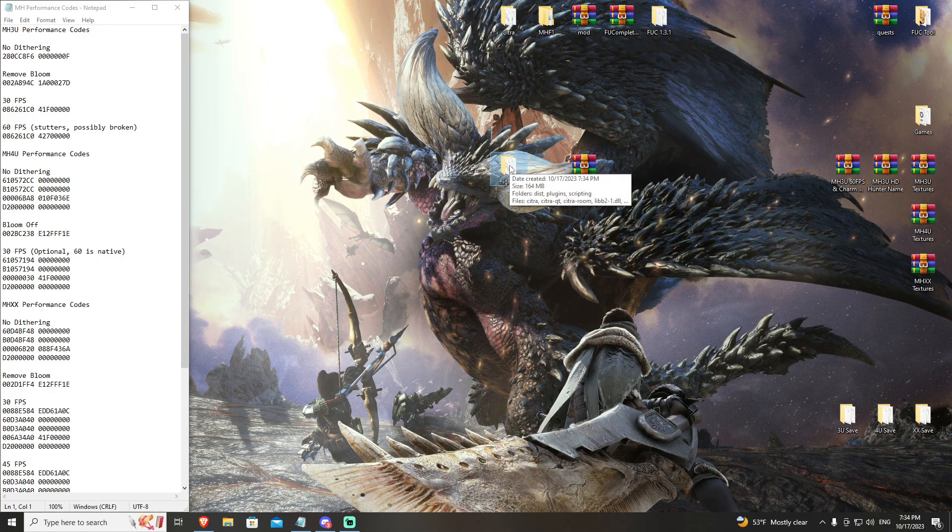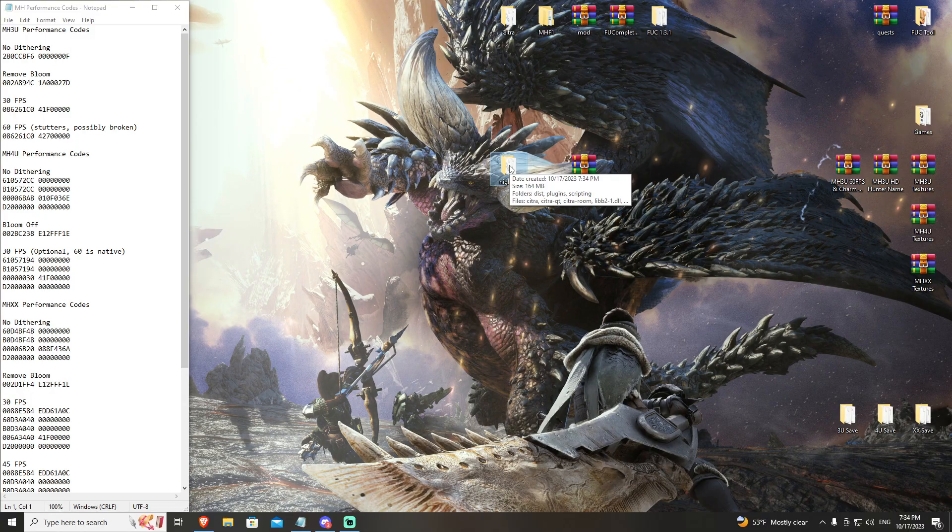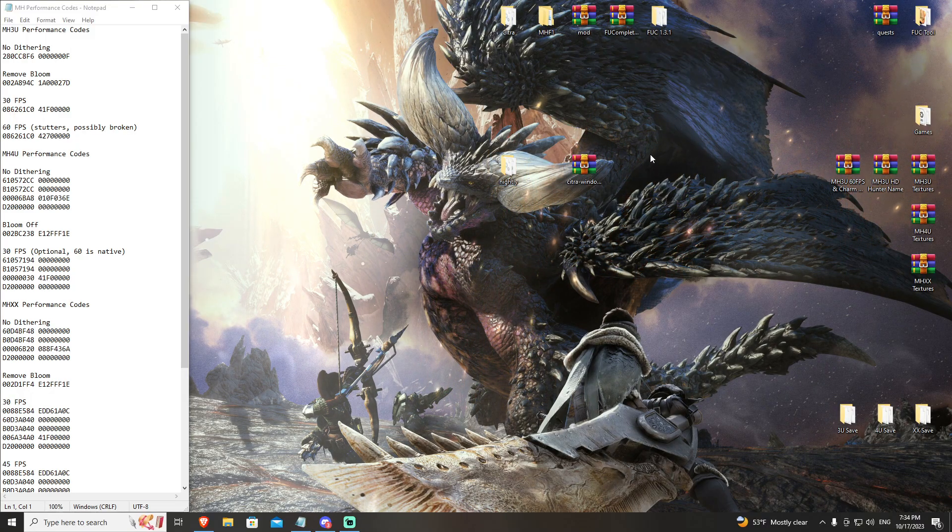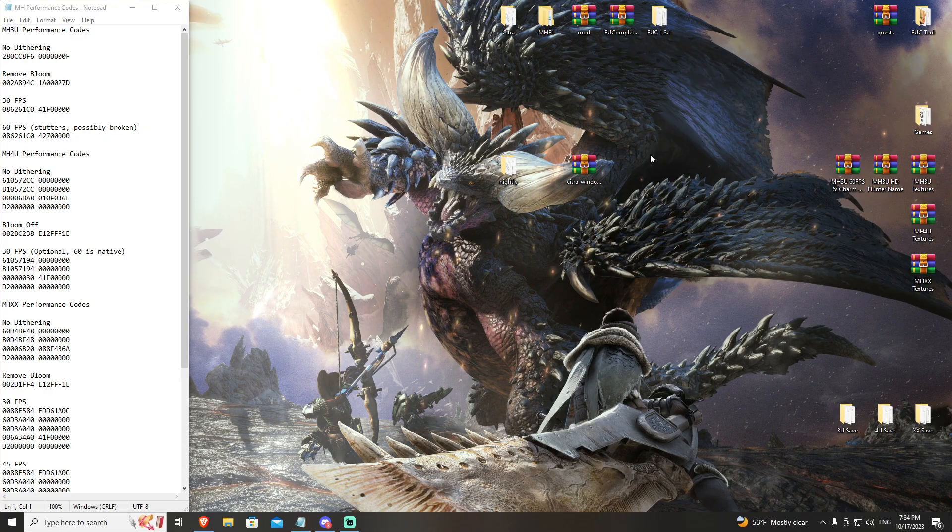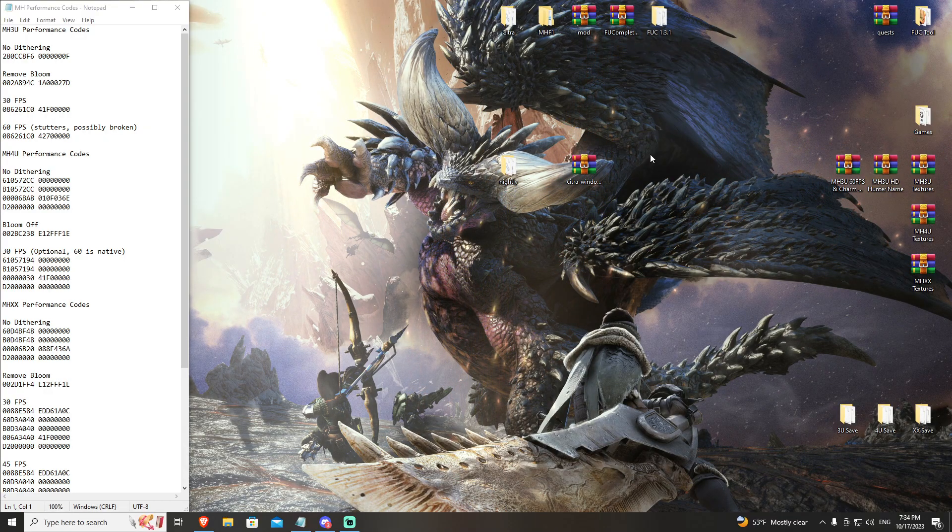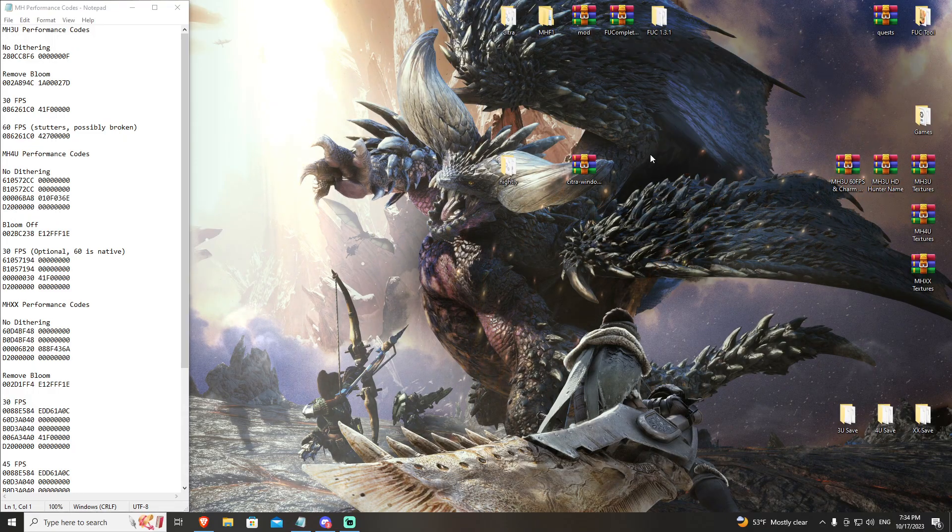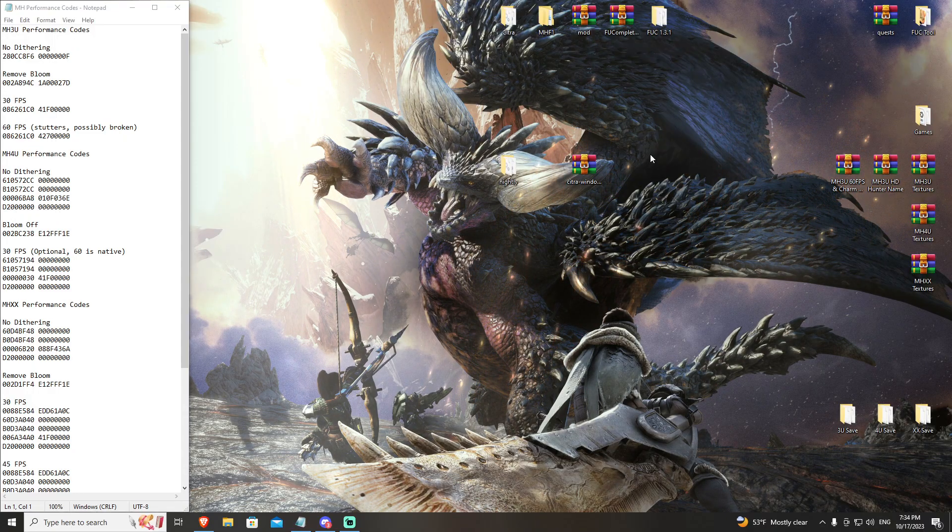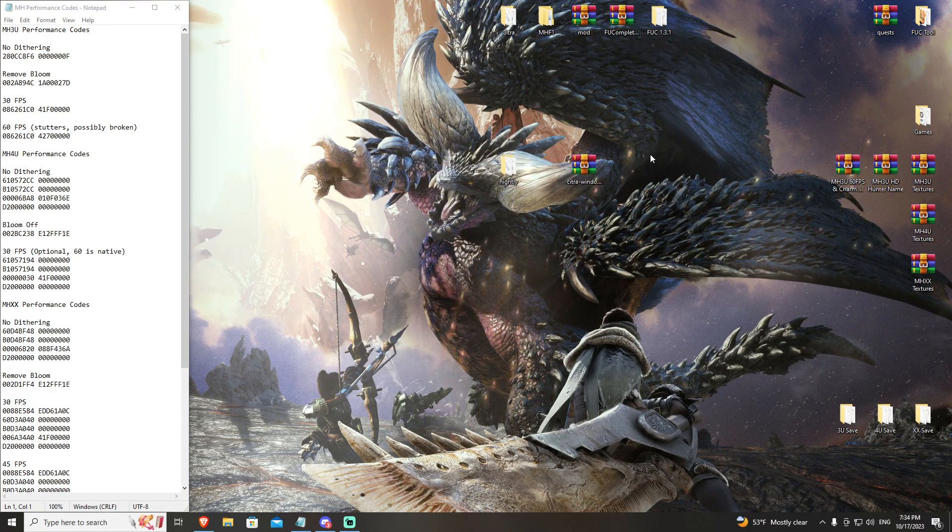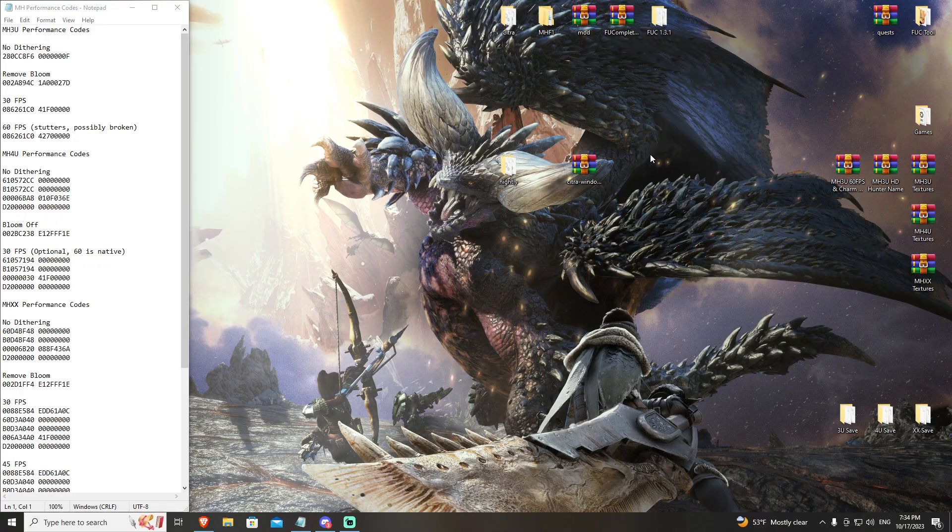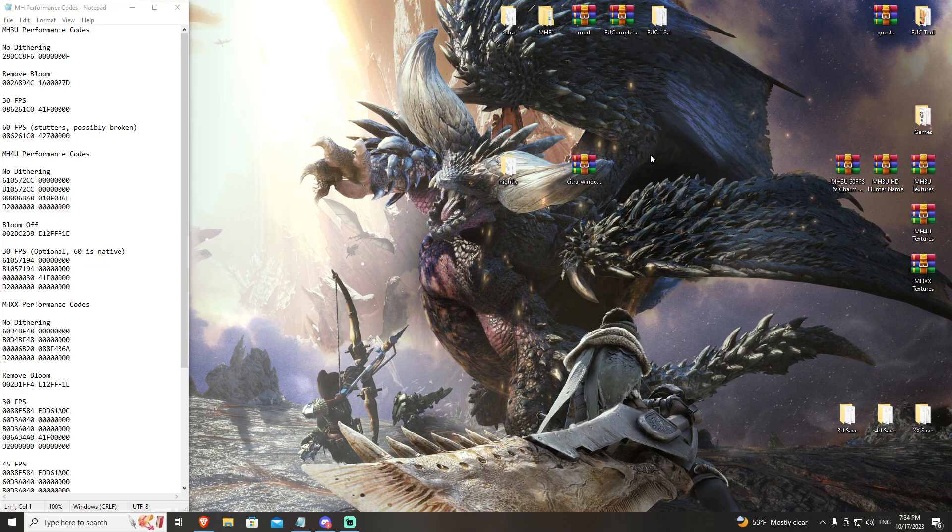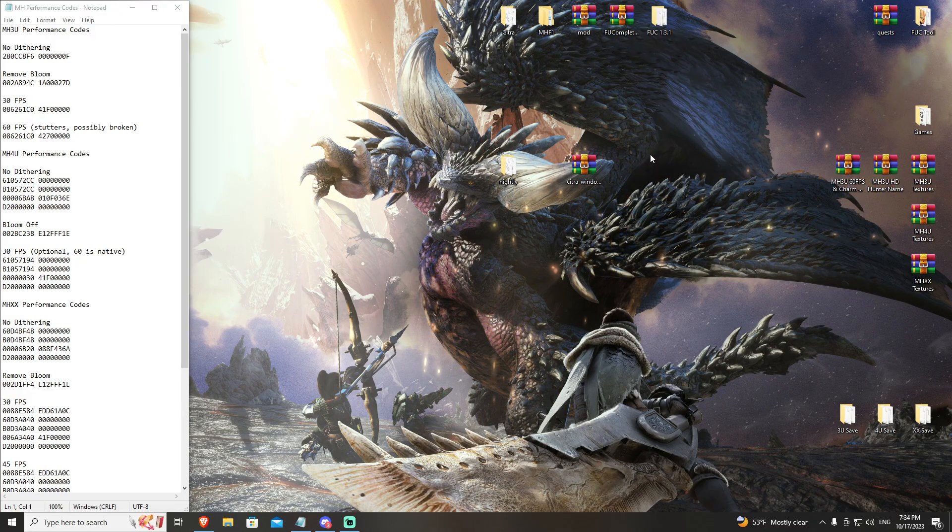Citra comes in two flavors. You have nightly and canary. To give you a real quick overview of what that means, nightly is the most tested and stable build of Citra. It tends to not have the absolute newest features that are available. Canary has the newest features that are being released by the Citra dev team. However, sometimes canary can be more unstable.